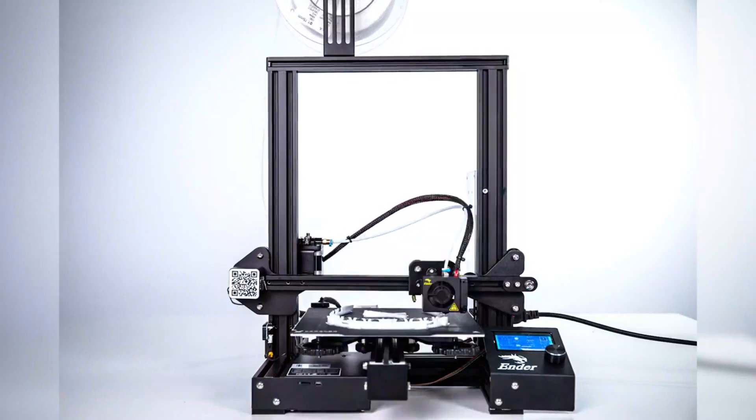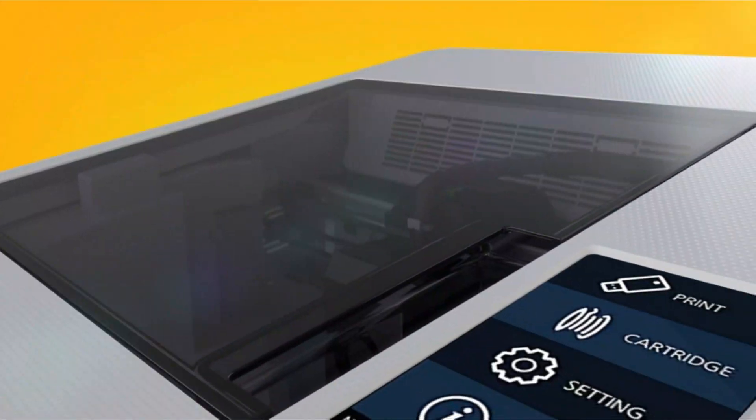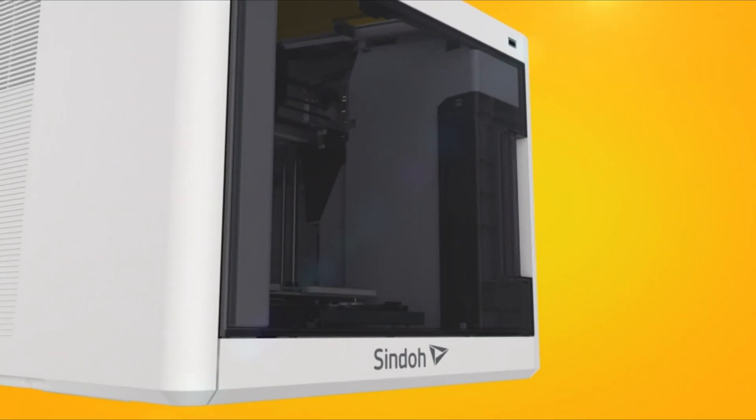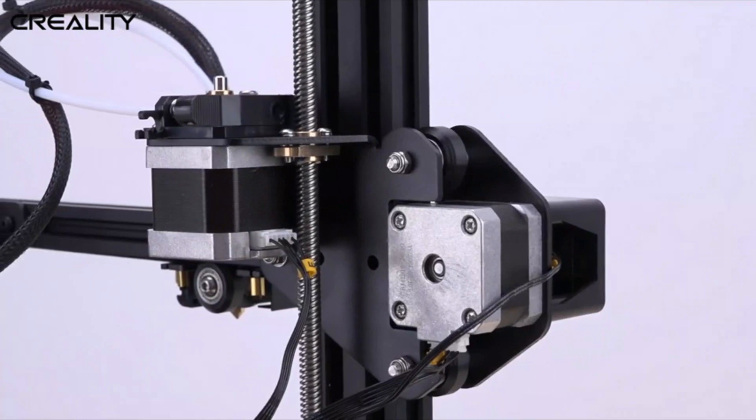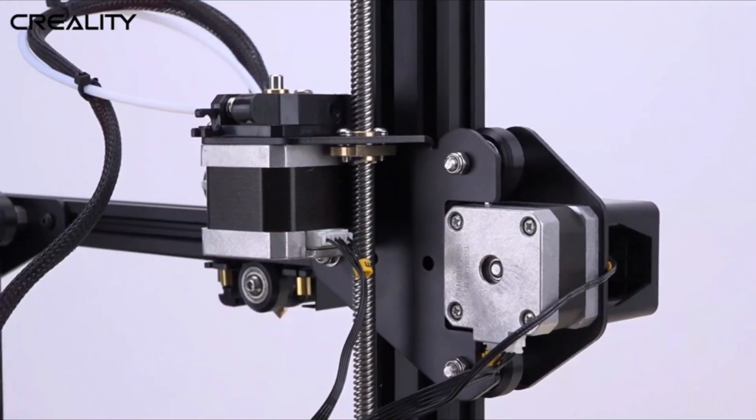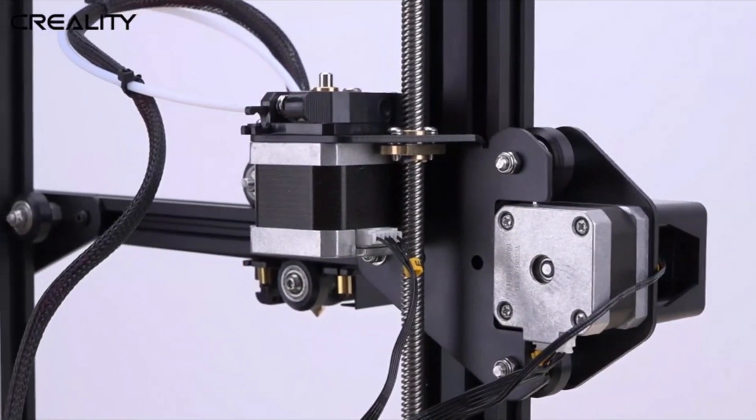3D printing finds applications in various industries from aerospace to healthcare, fostering innovation and decentralized production capabilities.